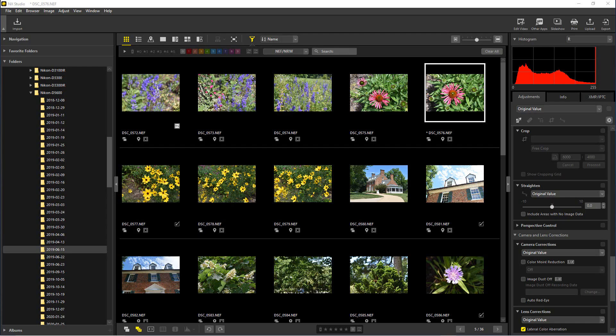Hey everybody, welcome to Photo Blue. Today I thought I'd do a video on the star rating system and the color-coded categories that are in NX Studio by Nikon. Both of these features are similar to features that are in Lightroom.